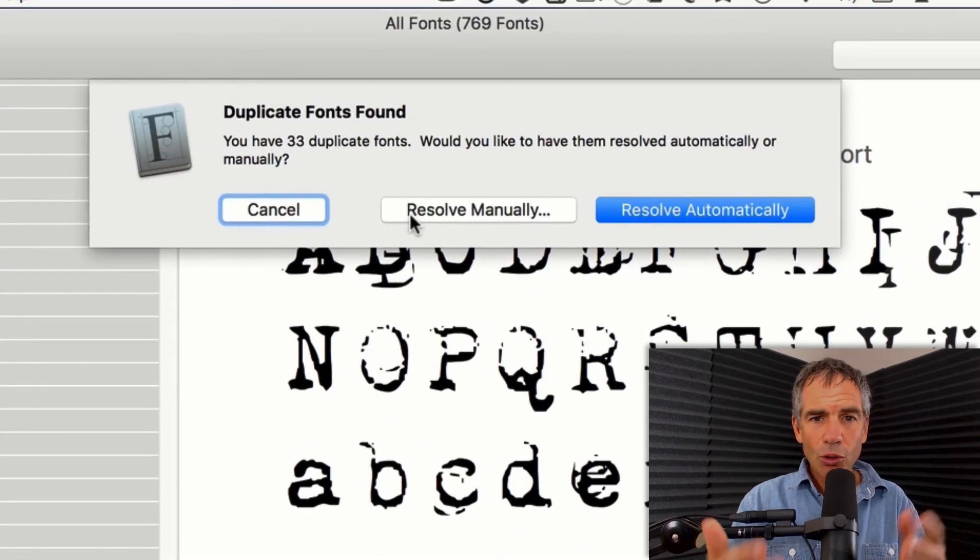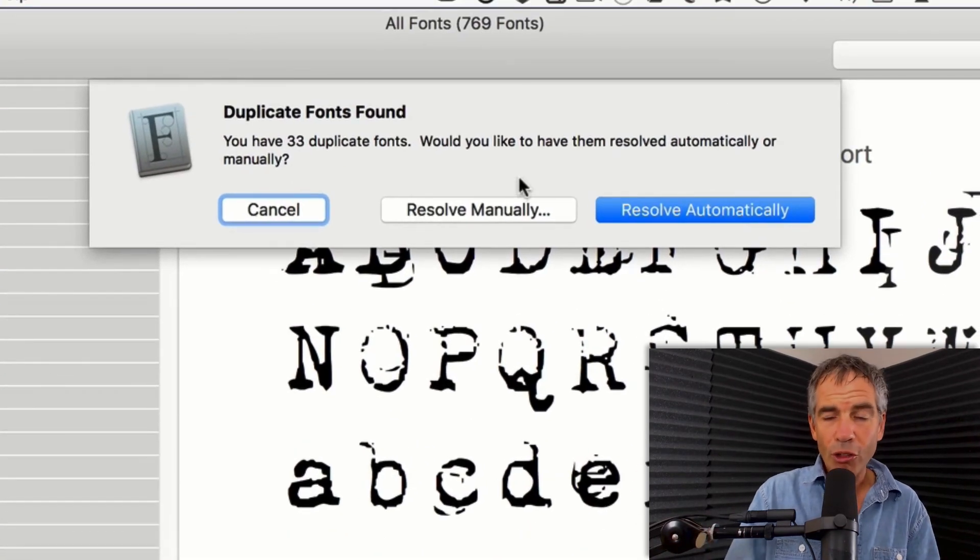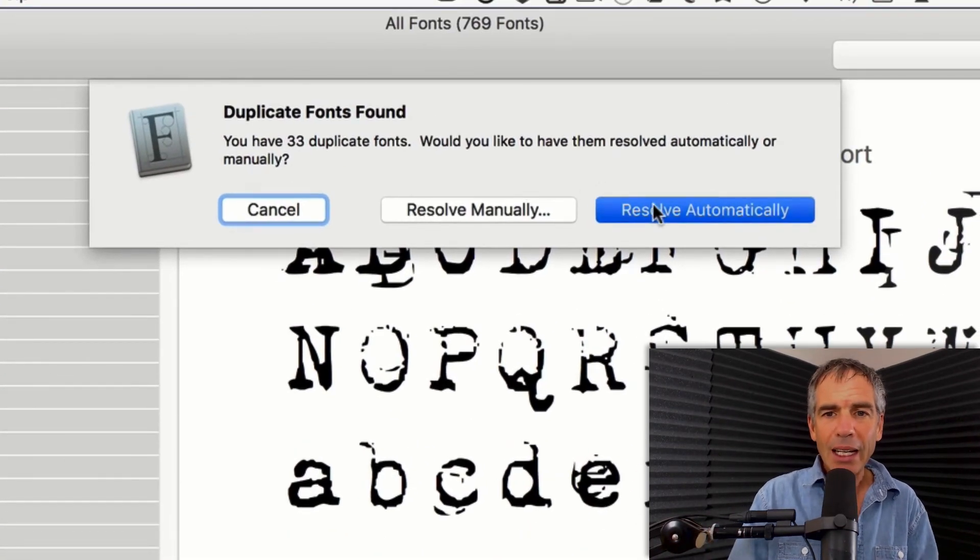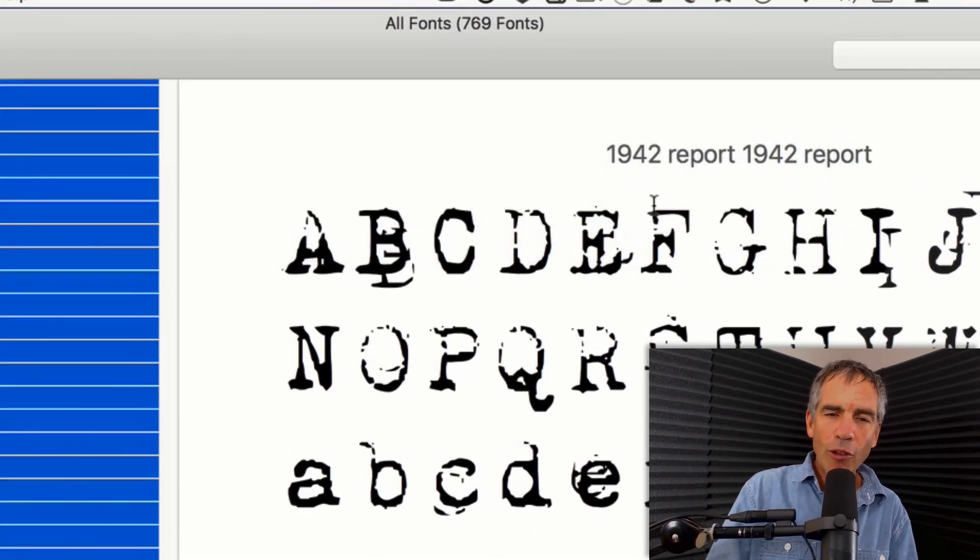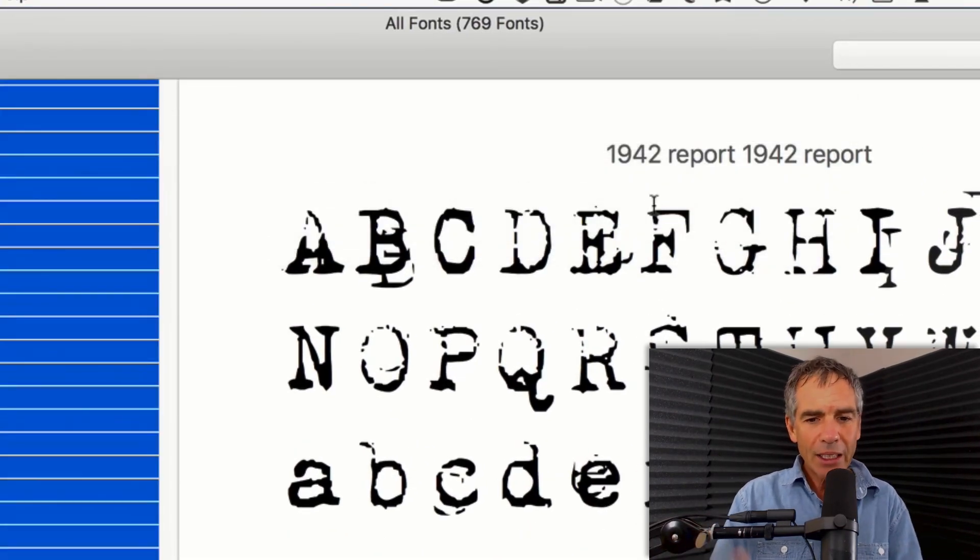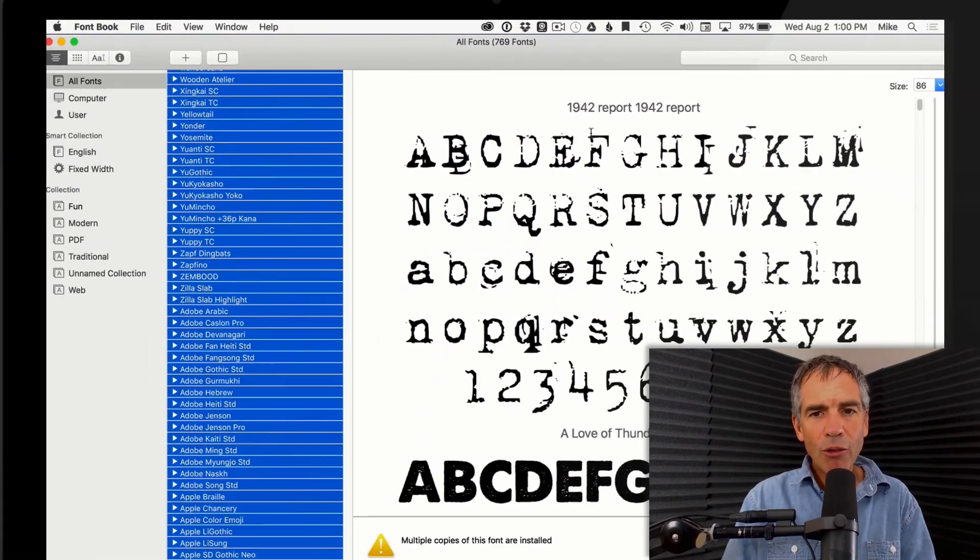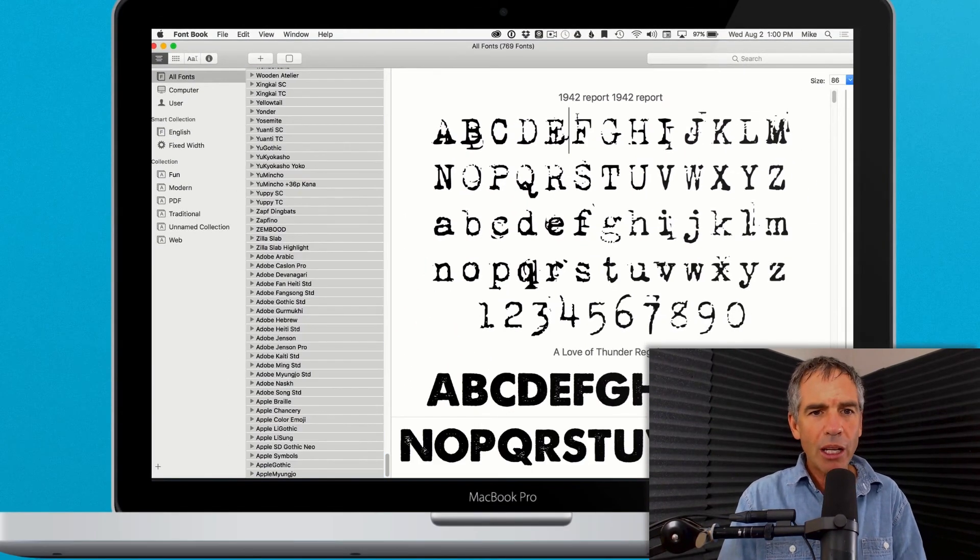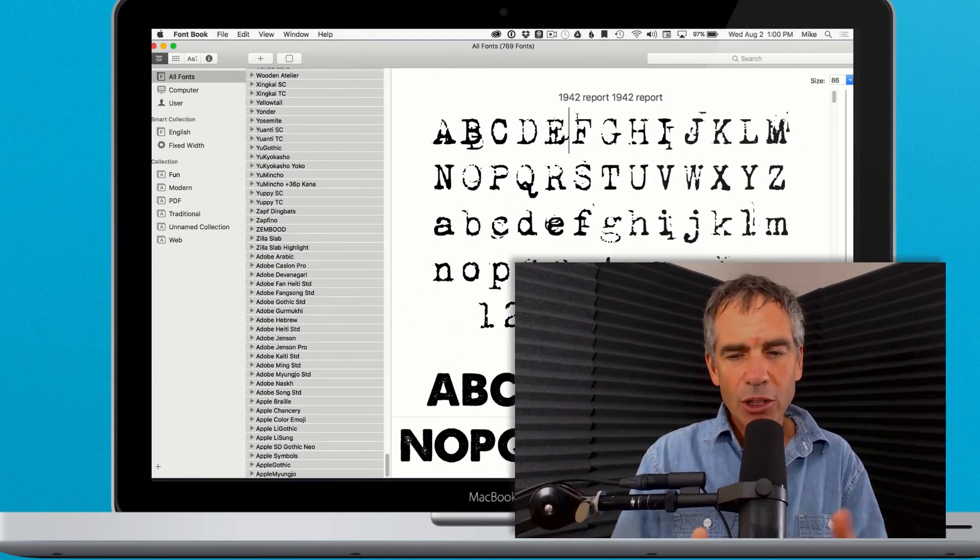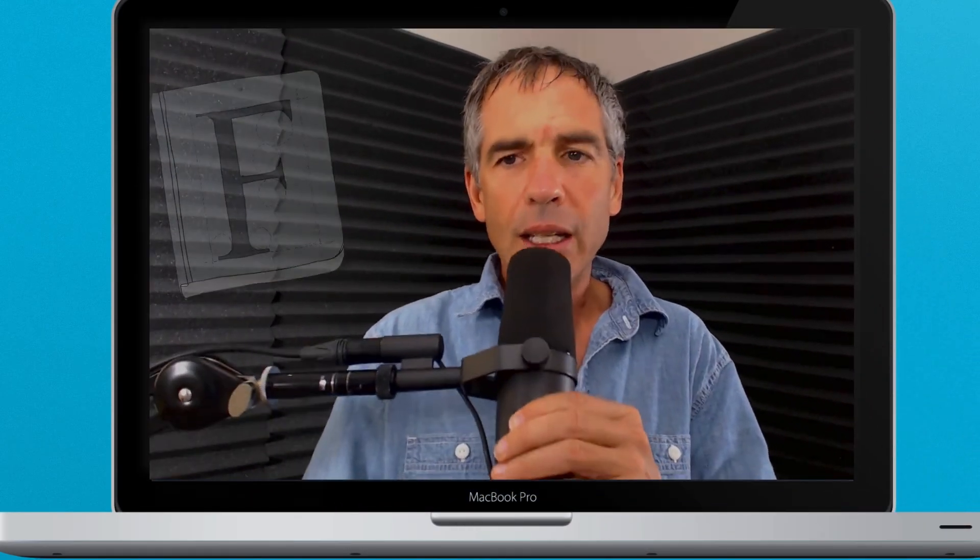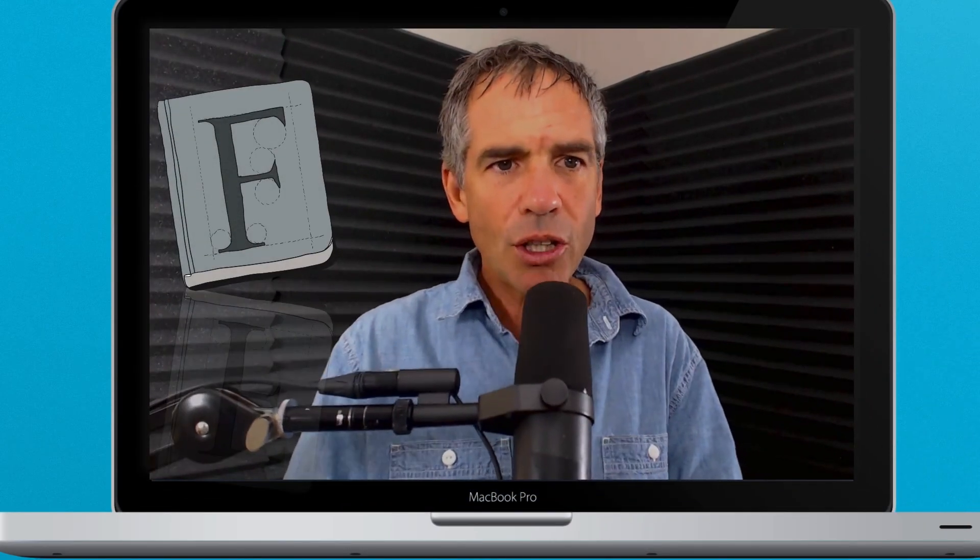What that's gonna do is go through, there's 33 duplicates. I'm gonna do the resolve automatically. It's gonna go through, get rid of all the duplicated fonts that you might've installed twice, and then you're good to go.